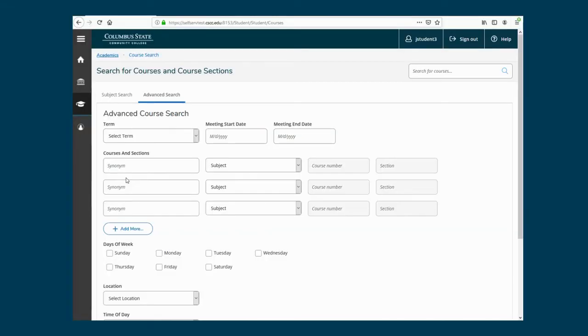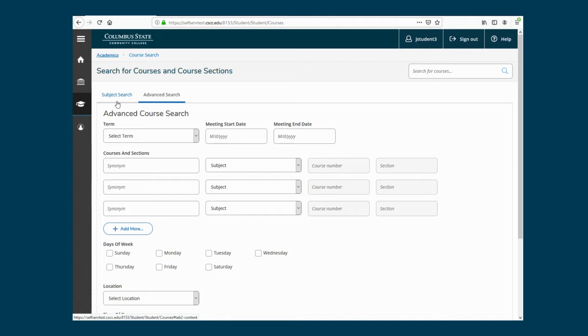Here you can search for classes in one of two ways. Click Subject Search if you want to browse courses by subject. If you have course recommendations from your academic advisor, you can enter the information in Advanced Search. In Advanced Search, select the term you wish to register.